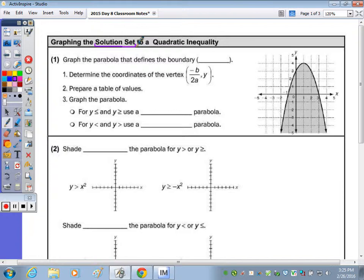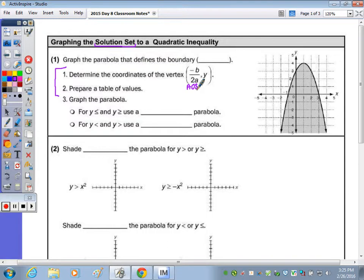When graphing, the first thing you want to do is graph the parabola. To graph the parabola, the first thing we do is determine the coordinates of the vertex. Using the axis of symmetry, define the x value, plug that in to define y, and then create your table of values. When you graph that parabola, you're graphing the boundary line, which is the curve.